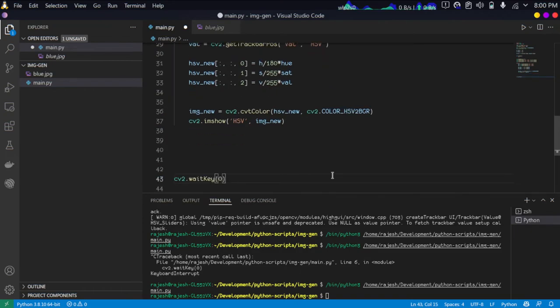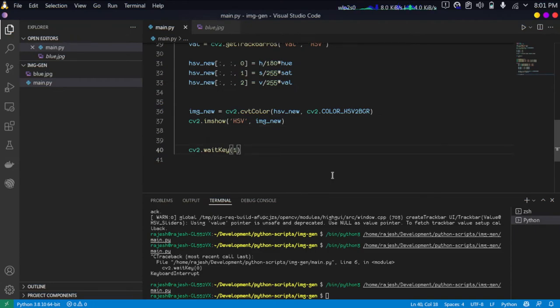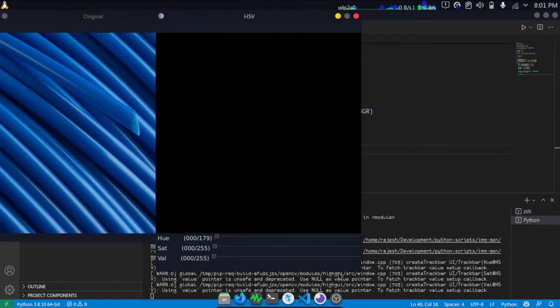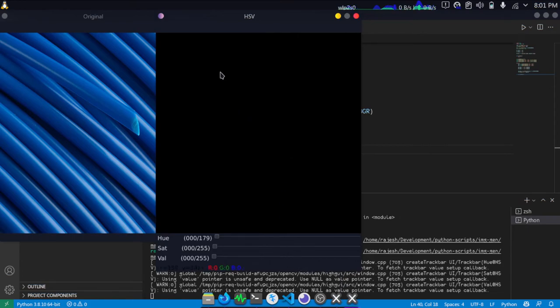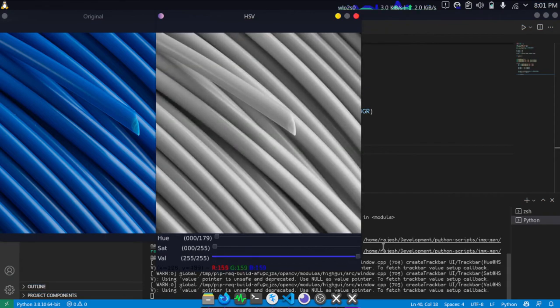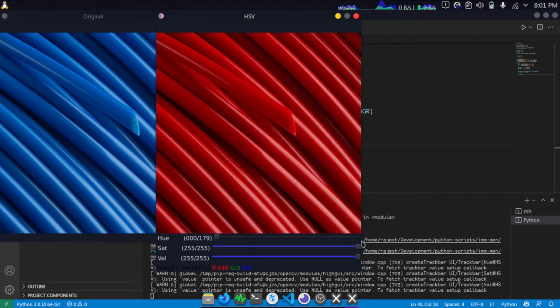Then that's all. The waitkey has to be changed from zero to one. Let's run this. As you can see, initially the image will be completely dark because the intensity value is at zero. As you increase the intensity, the image will become brighter. If you increase the saturation, you will get the corresponding hue value.